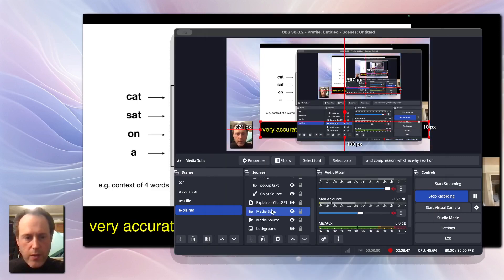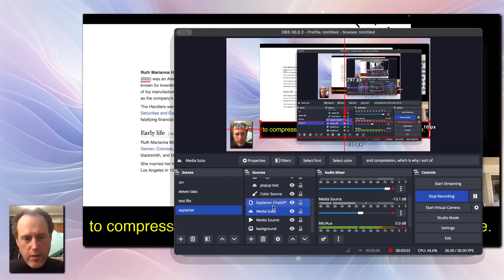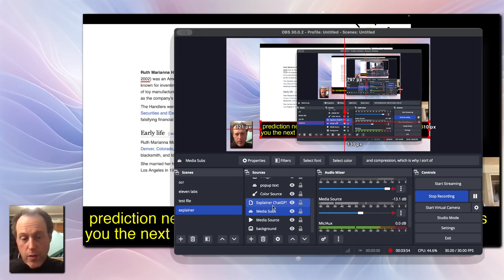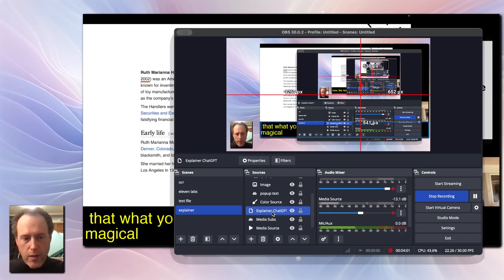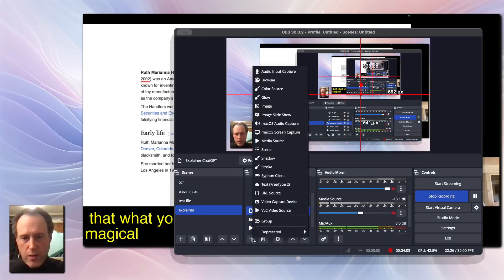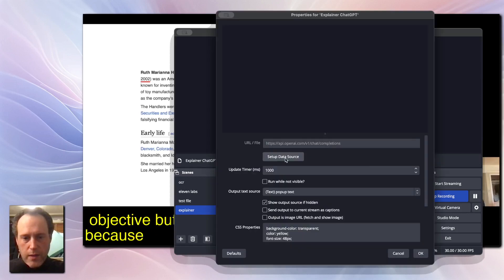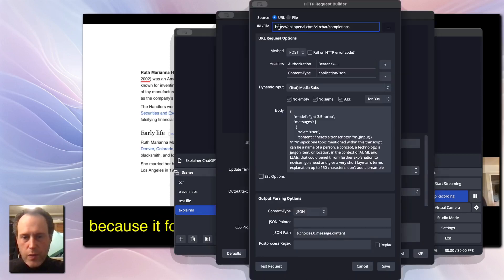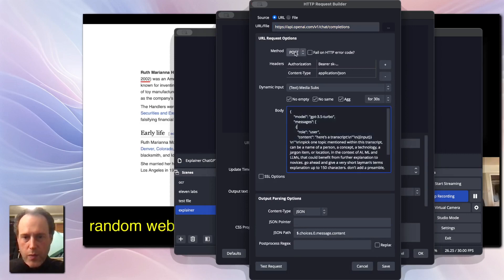With our subtitles in place, let's send them to ChatGPT for explanations. Start by installing the URL API source plugin for OBS. See the video notes for the download links. Create a new URL API source in your scene. Click Setup Data Source.